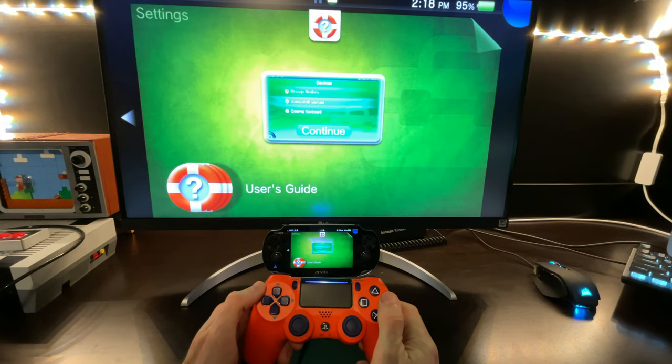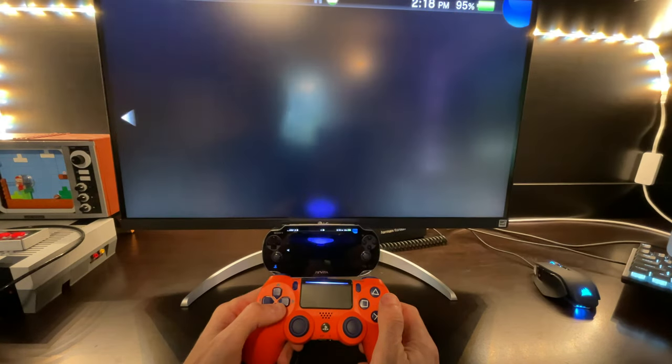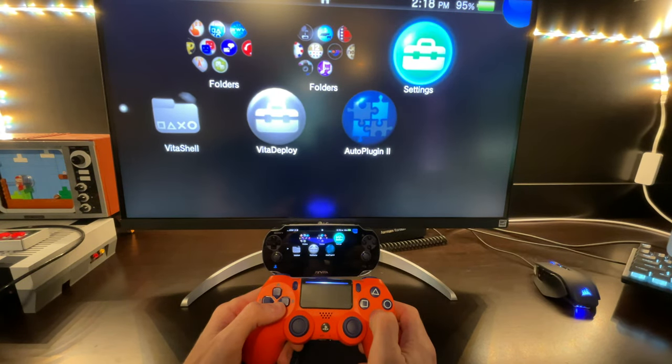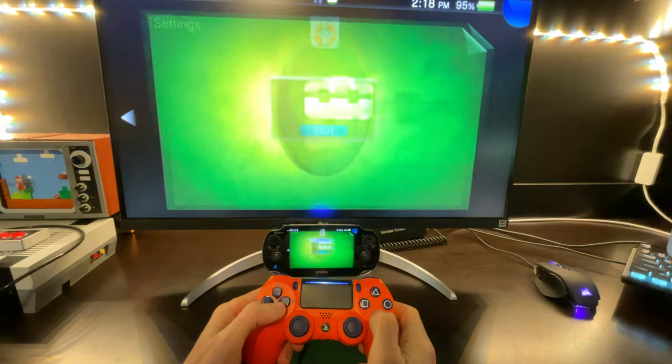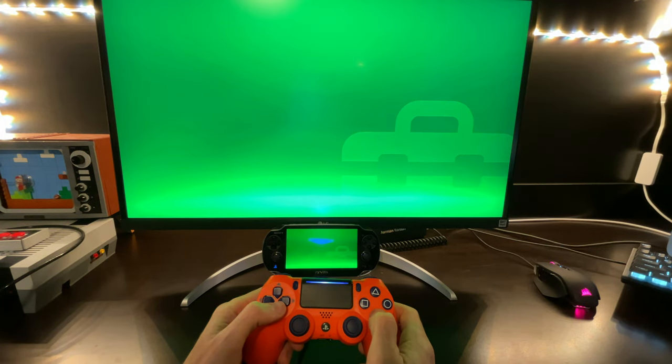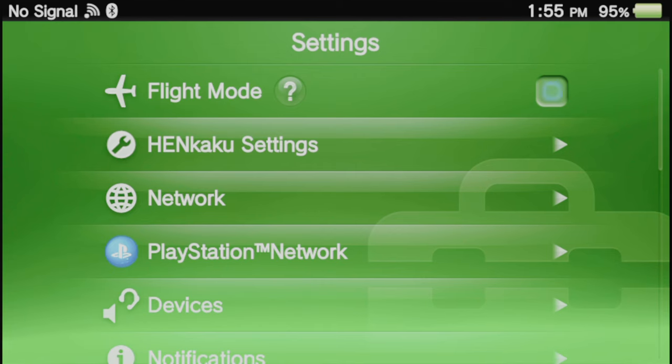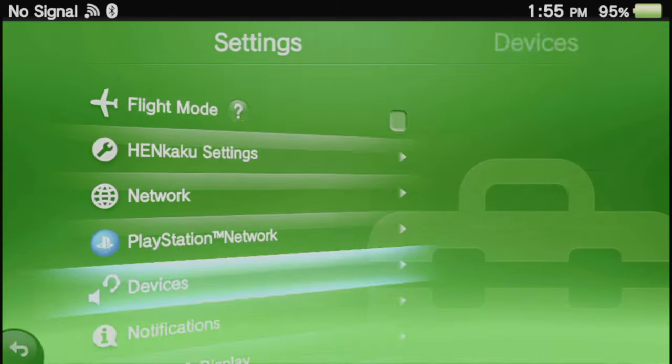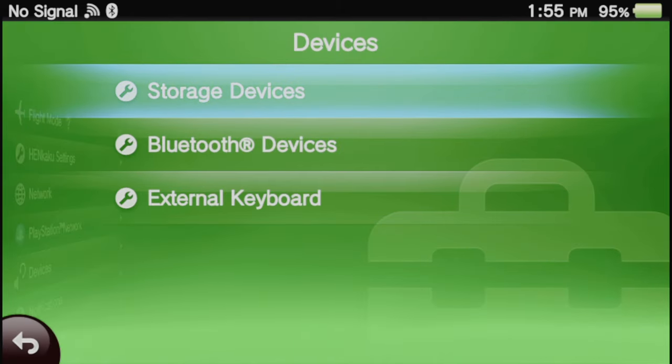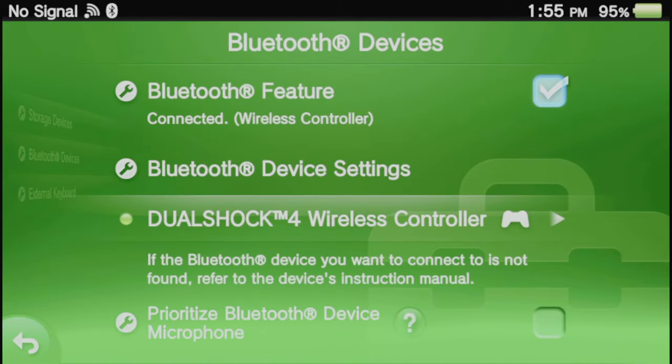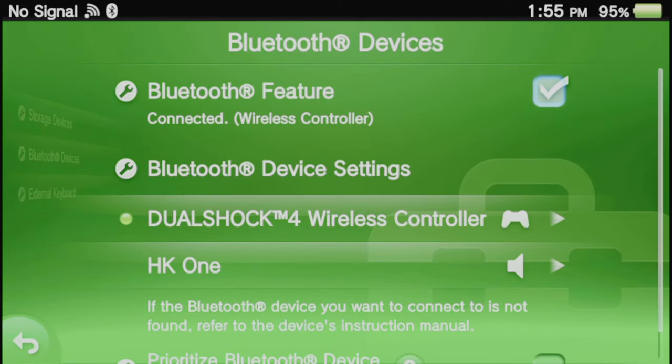And just to confirm this, you can exit out of settings and immediately go right back into the settings application with X or tap on it and then tap on start or select with X. Go right back into Devices, go down to Bluetooth Devices and select it again. And this time, instead of saying wireless controller, it will officially say DualShock 4 wireless controller.